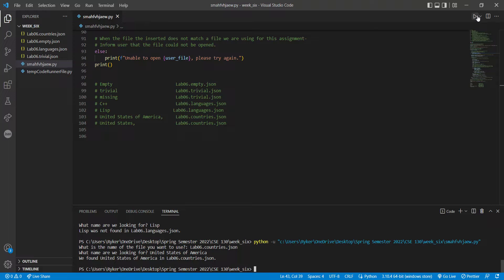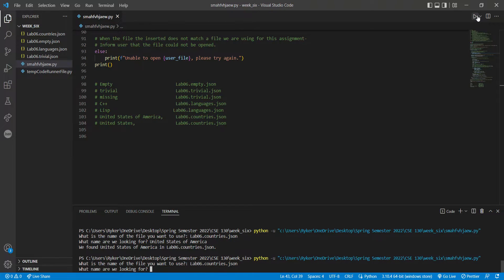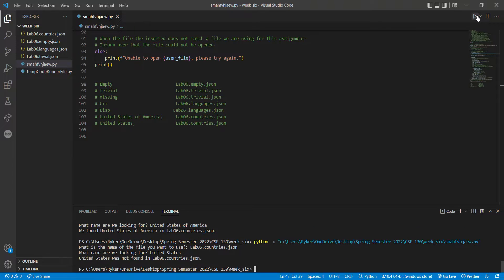Now for lab06.countries.faceon, we're looking for 'united states of america' — that one was found. Now looking for 'united states' in lab06.countries.faceon — that one was not found, and then that one was found.